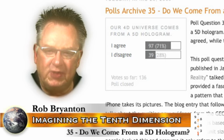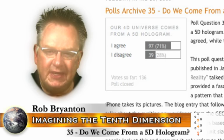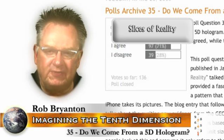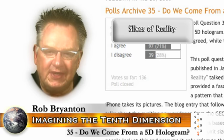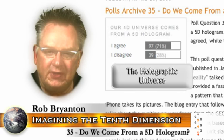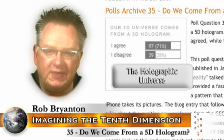This poll question connects to two blog entries published in January. The first, Slices of Reality, talked about interference patterns and provided a fascinating visualization of just such a pattern that resulted from the unique way an iPhone takes its pictures. The blog entry that followed, The Holographic Universe, talks about the exciting new evidence from the GEO600 project that appears to confirm one of the central ideas my project is based upon.